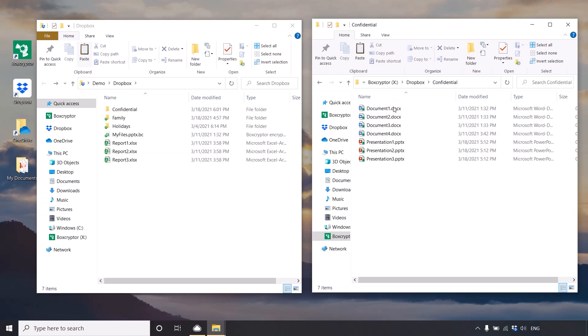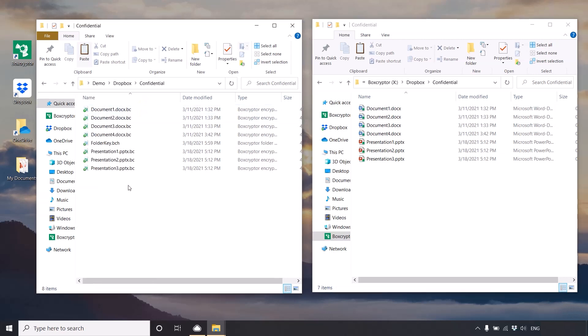But how can you be sure? Look at the difference! On your Dropbox, you see the encrypted files with the .bc extension, and on your Boxcryptor drive, you see the same files in plain text.